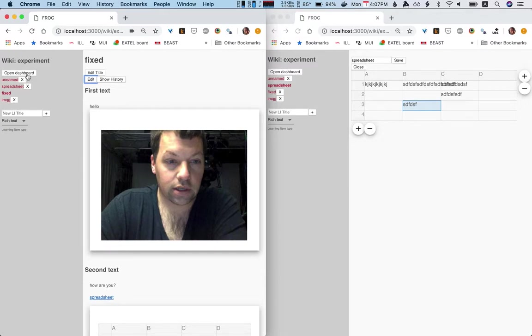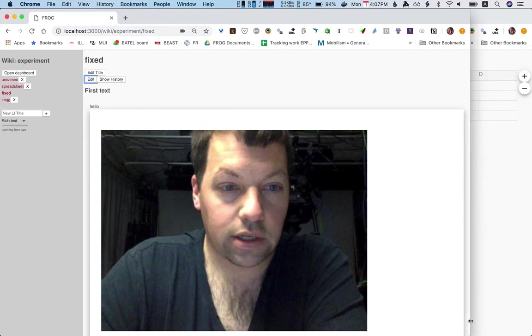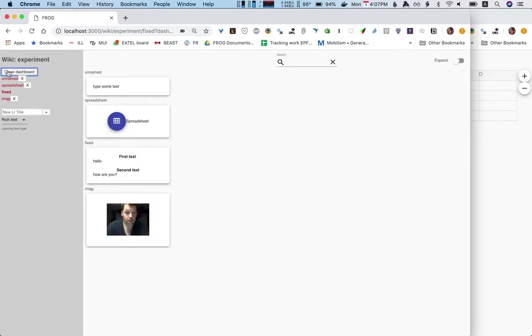Also, I have, I'll just make this bigger. I have a dashboard. So I can open the dashboard. Boom. And here we see all the pages as thumbnails.